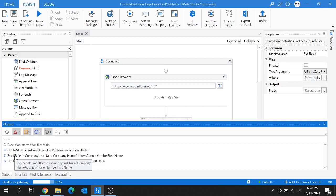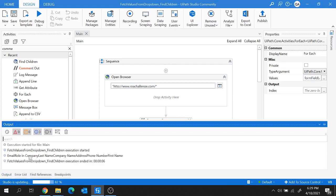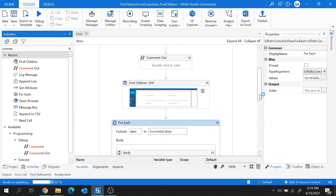In the output panel, all form field labels are fetched using the Find Children activity — email, role in company, last name, company name, address, phone number, first name — all listed using the combination of Find Children and Get Attribute activities. That's all for this session. You can use the Find Children activity to fetch all children UI elements of any parent element. If you enjoyed this video, give it a like, share with friends, hit the bell button, and subscribe to the channel. See you soon!